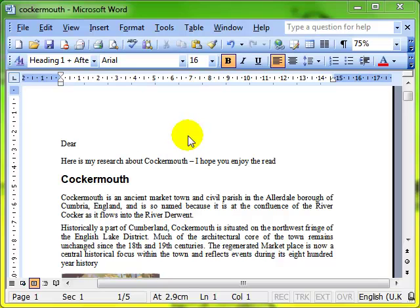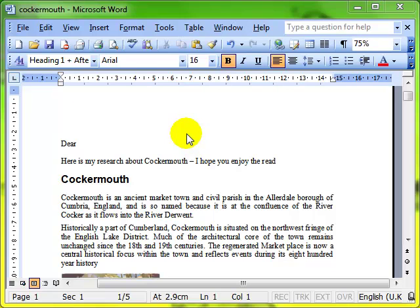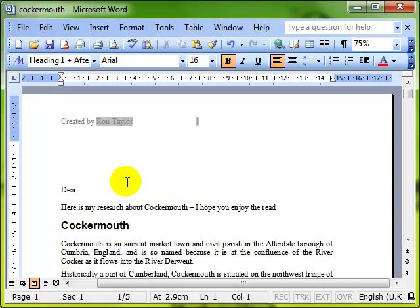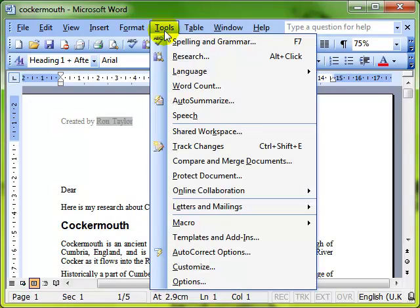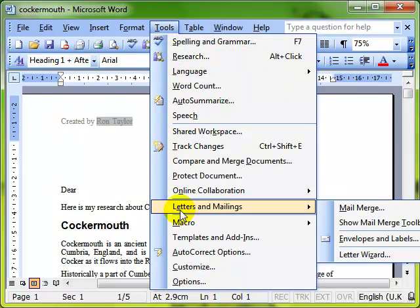We're going to have a look at mail merge now, and specifically being able to edit and sort the mail merge recipient list. You will have already worked with mail merge - these are enhanced features. With this process, I will go through mail merge from scratch. We start by using the Tools, Letters and Mailings, and Mail Merge menu options.